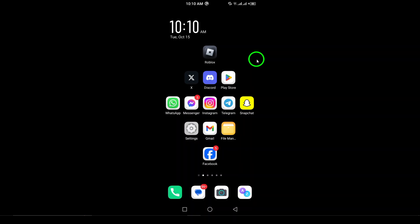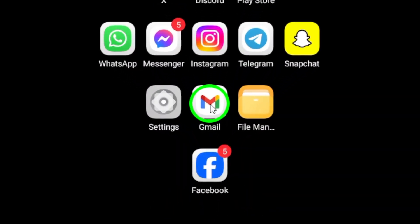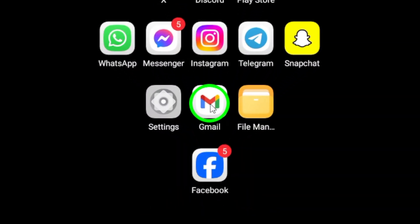First, open the Gmail app on your Android phone. Make sure you're signed into the right account before moving forward.